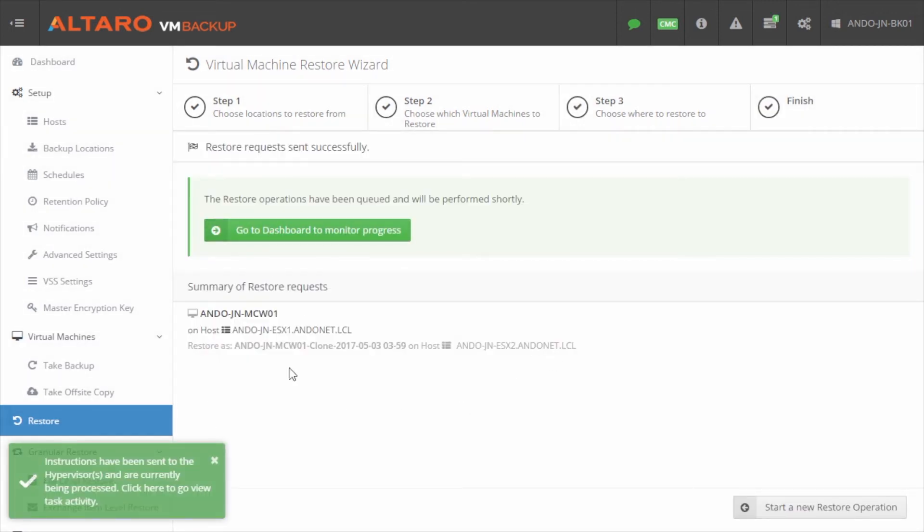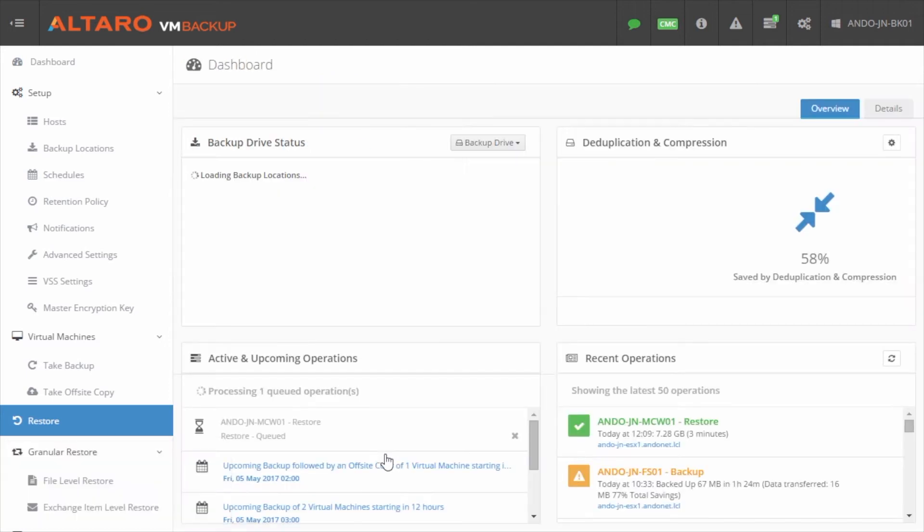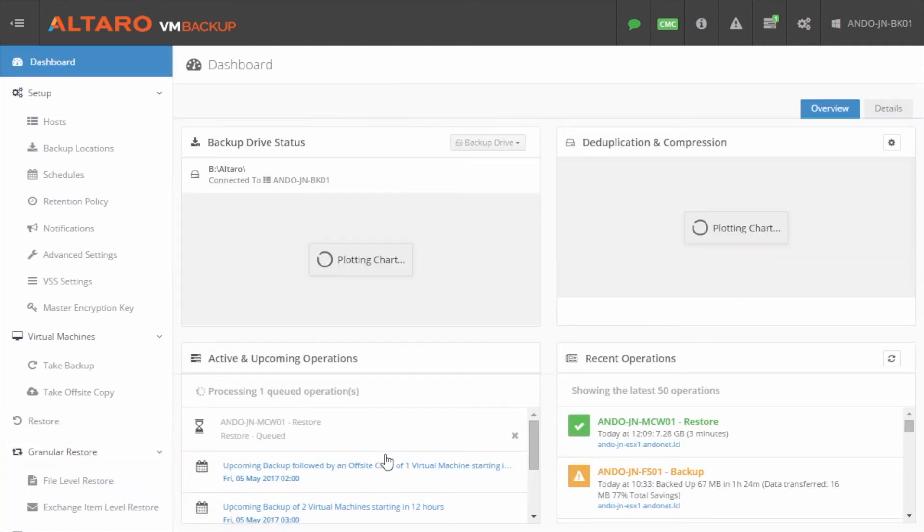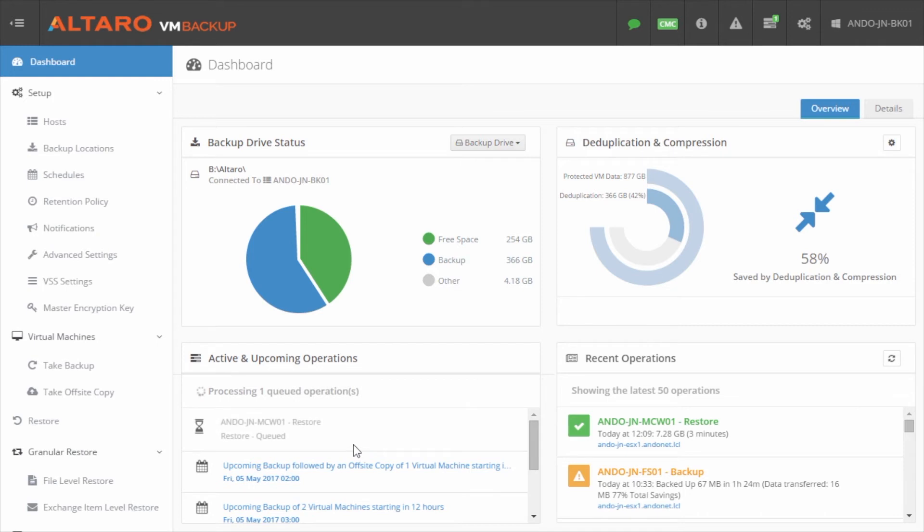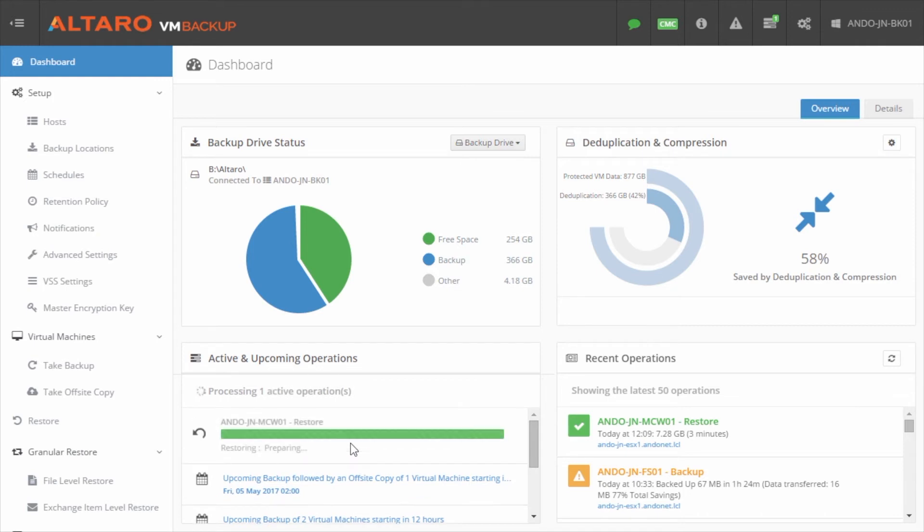I'm going to click go to the dashboard or I can click this pop-up button and it'll take me back to the Altaro VM backup dashboard where I can watch this job in progress. So we're going to let that job run and we're going to do a file level restore.